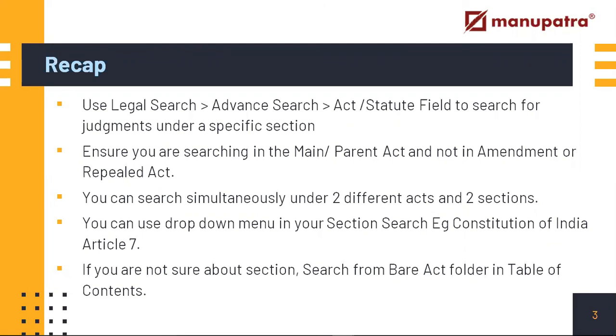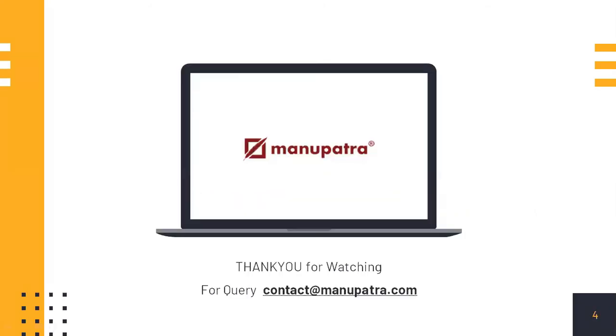So thank you for your time. If you have any query regarding this video or anything in general about Manupatra, or you want to send in some feedback, please feel free to contact us at contact@manupatra.com.